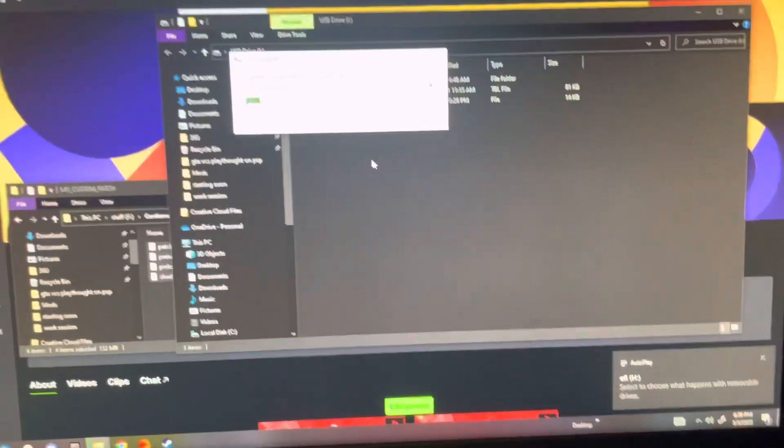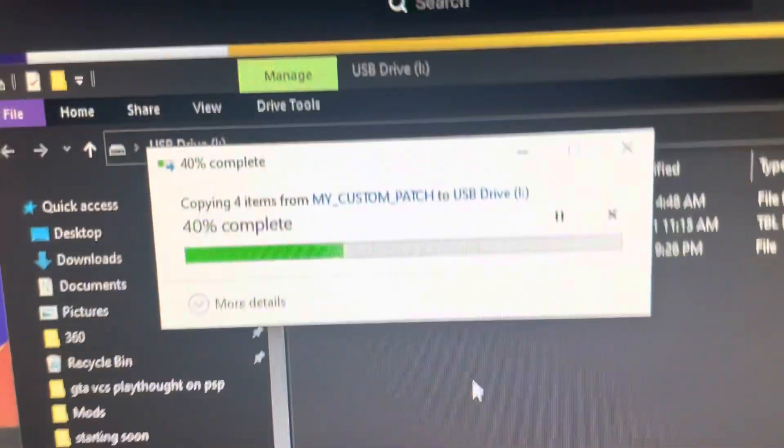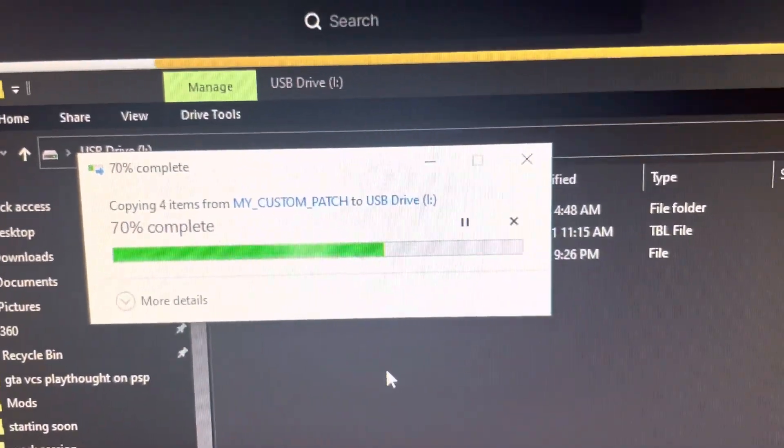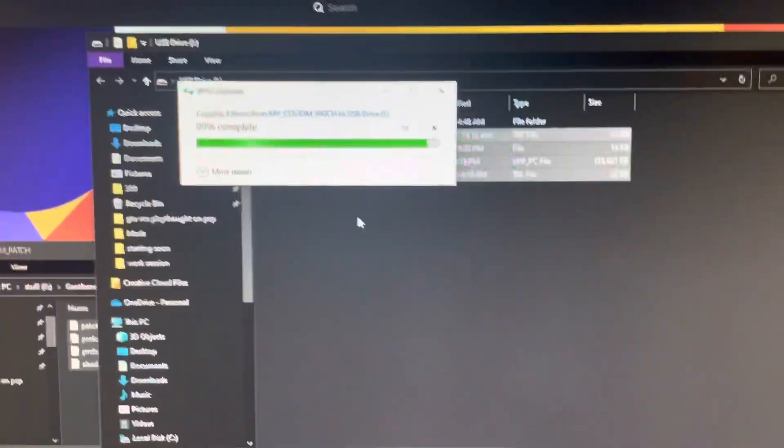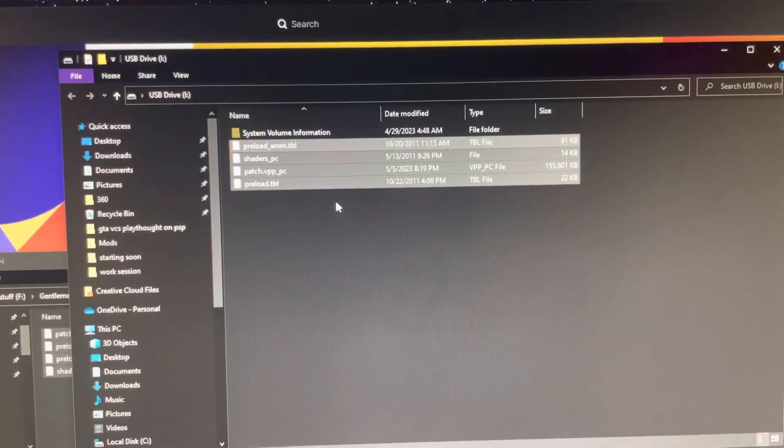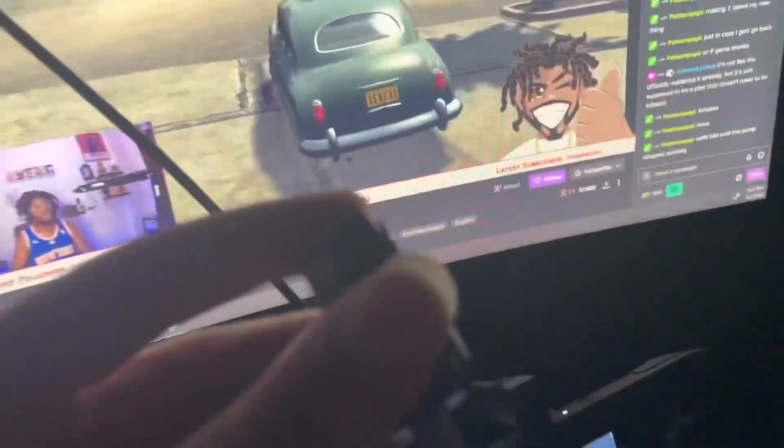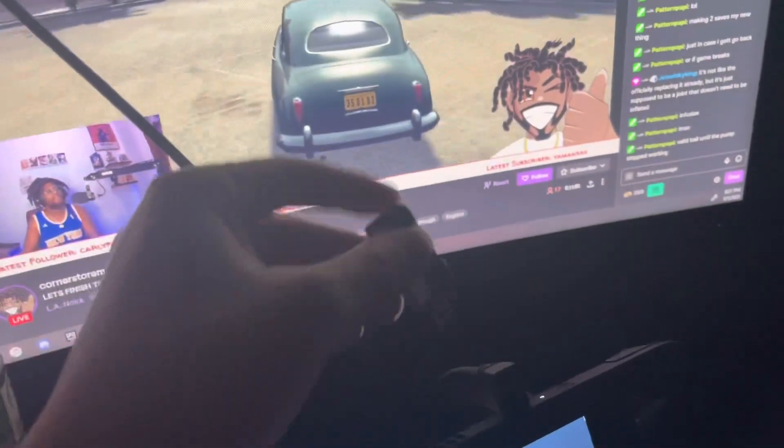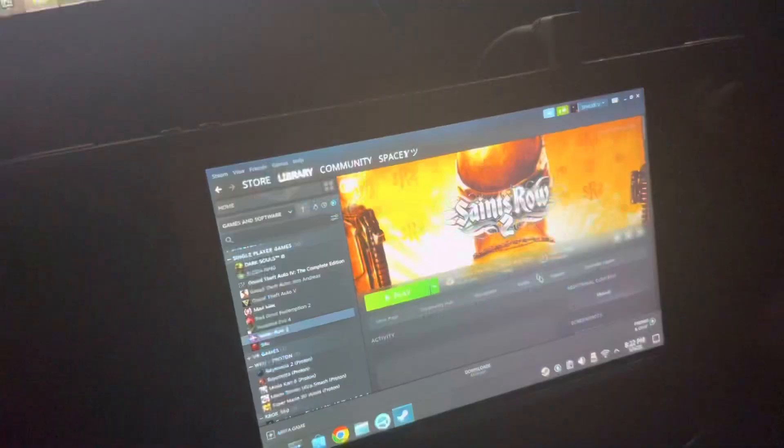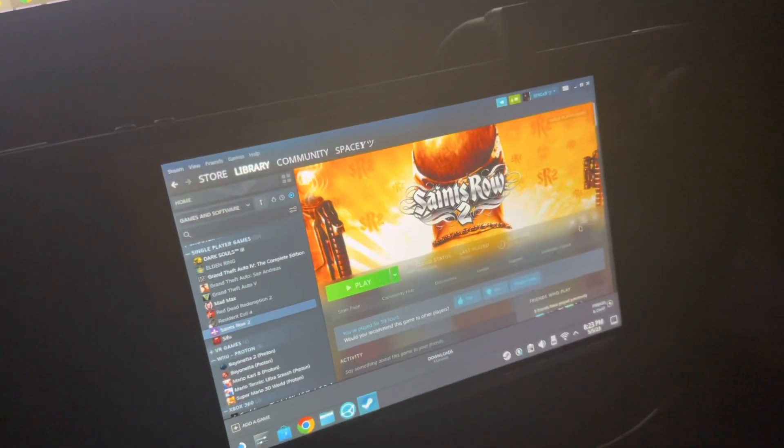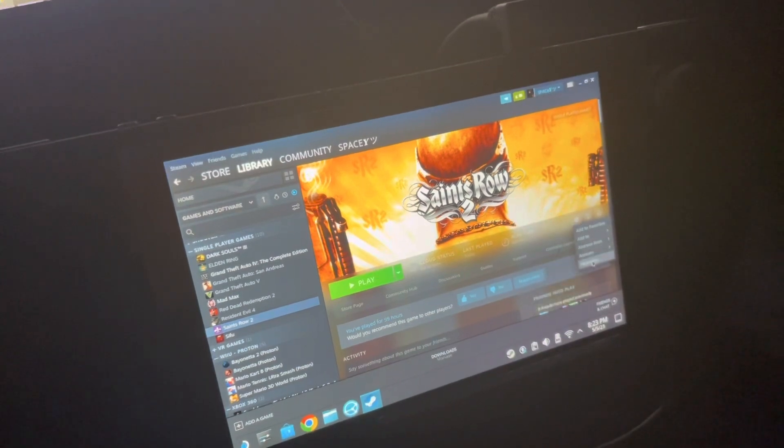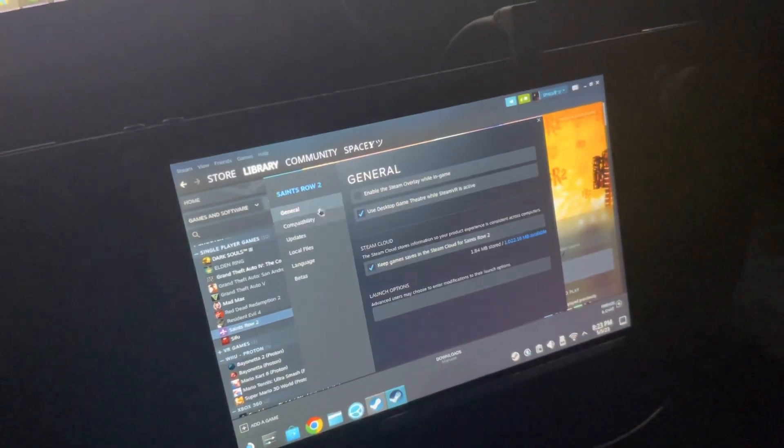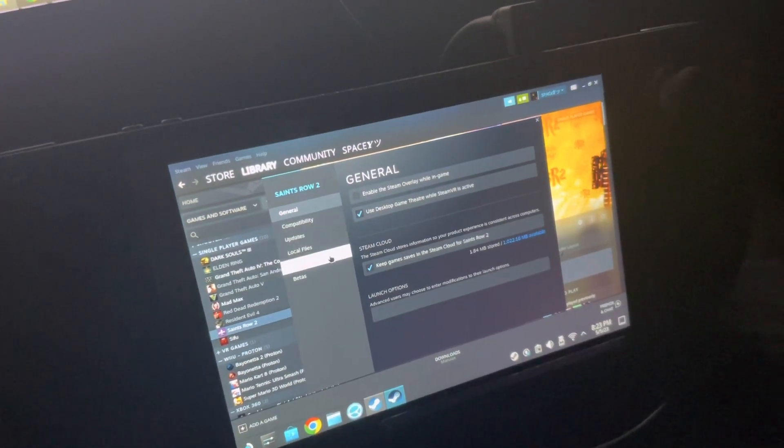Once you do that, you drag it to your flash drive. Once you do that, take it out your PC. I have an adapter so I can put it in both sides, you feel me. So once you find Saints Row, you're gonna go to the options on the side.